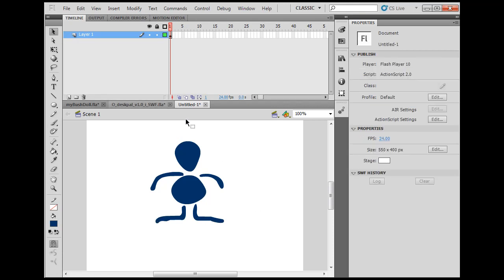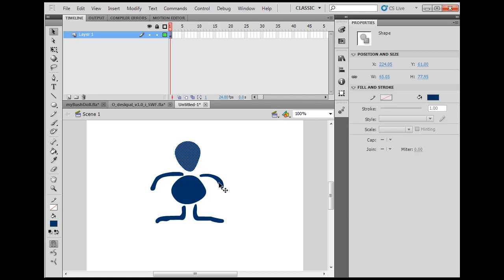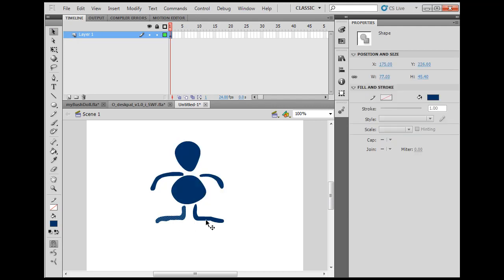Now I've got this character. This character is just vector shapes, as you can see. If I select them, you see the dots on there.